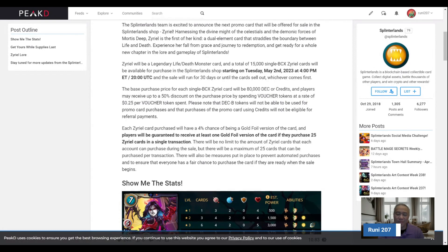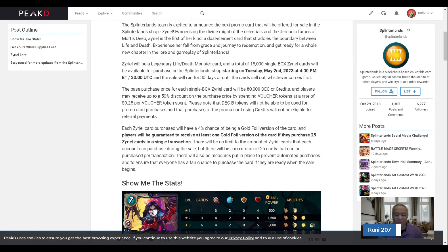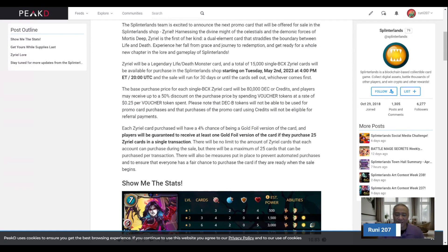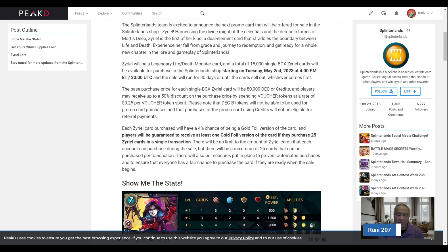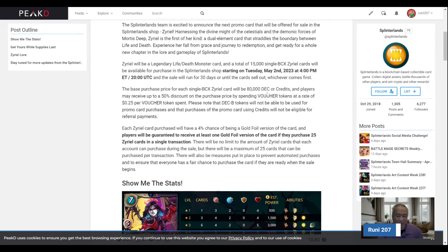The sale will begin on May 2nd at 4 p.m. Eastern time or 20 UTC. The price for Zareel is $80,000 DEC or credits. Originally the previous town hall mentioned only DEC, and then today's town hall Aggie mentioned credits. Here we have the official confirmation that it can be in either token. This helps because not every player will be able to have the DEC and it's an inconvenience for them to acquire DEC.